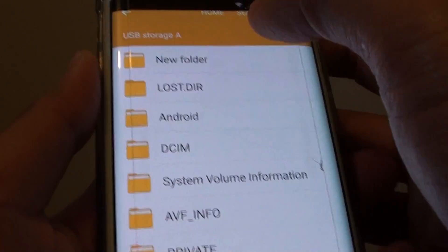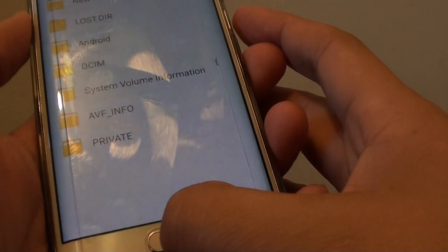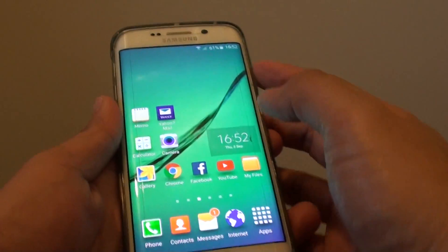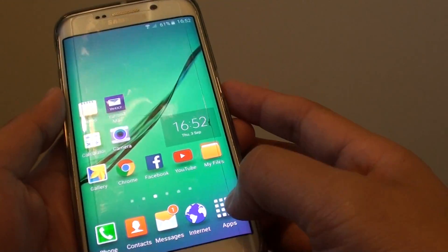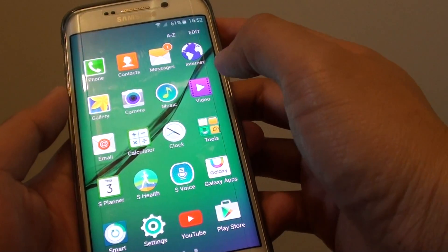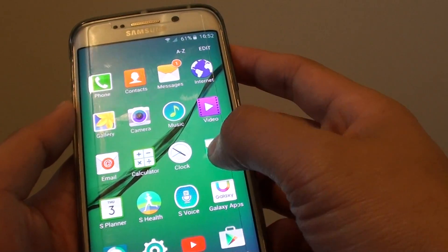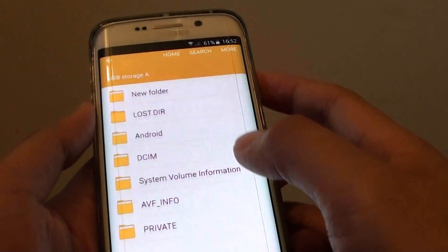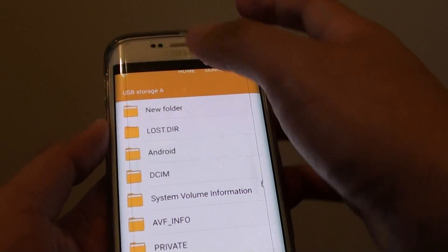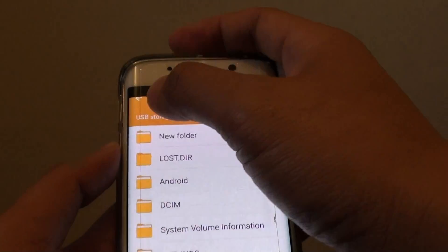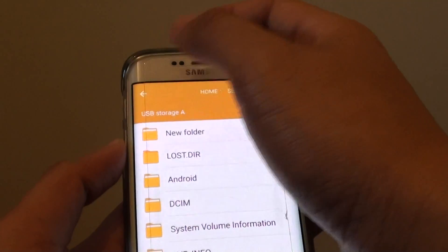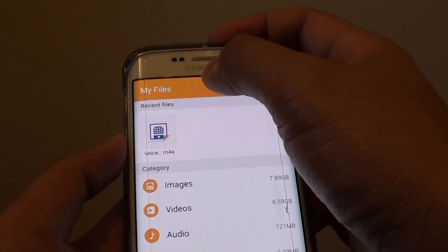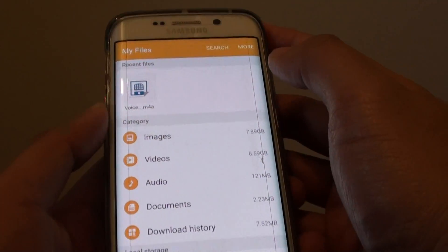It's got USB storage A. If it doesn't show up, you can tap on apps and go into tools, open up my files. In my files you can tap on the back key here or you can tap on the home button at the top.